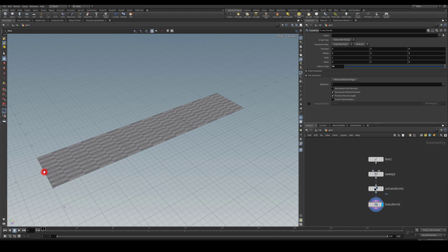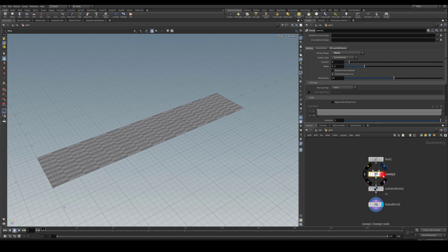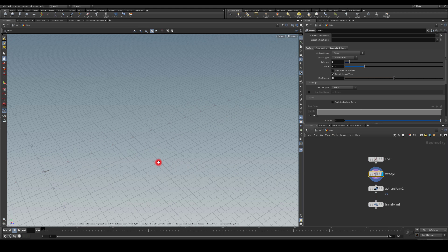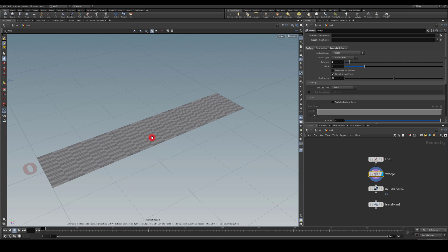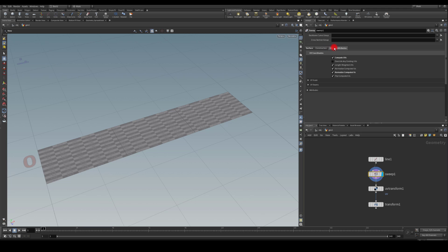So I've got a simple line. It's got one length, four points. I'm using the sweep node as well as a ribbon. I've got two columns and then I go straight to UV and attribute.